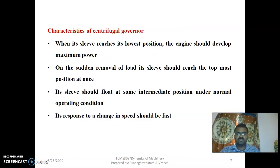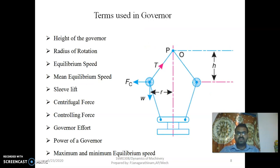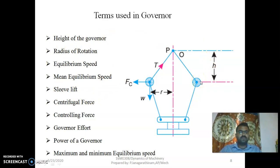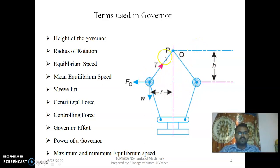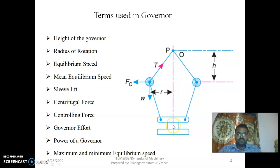These are the characteristics of the centrifugal governor. The important terms used are: height of the governor, which is the distance from the ball to the topmost fixed point; radius of rotation; equilibrium speed; mean speed; sleeve lift, which is how much the ball is lifted from the initial position; centrifugal force FC; spring pulling force; governor effort; power of the governor; and maximum and minimum range of speed.